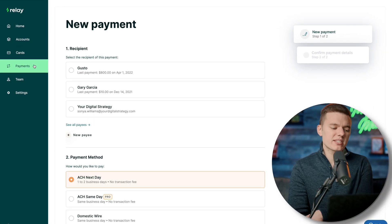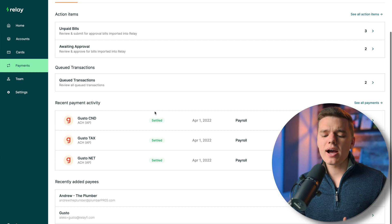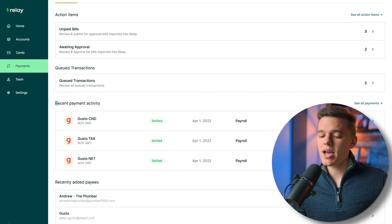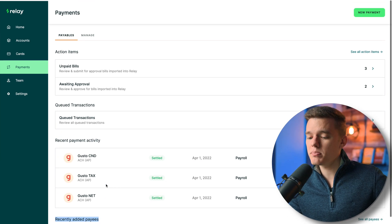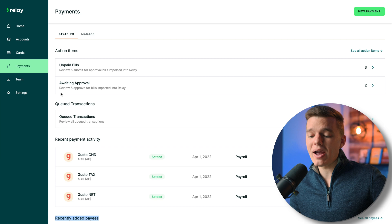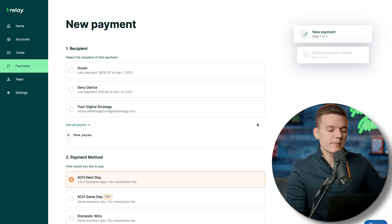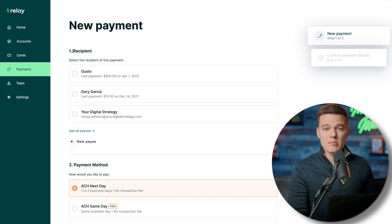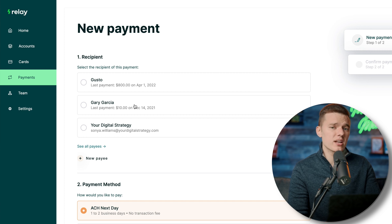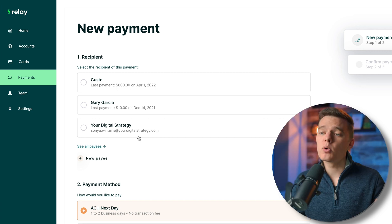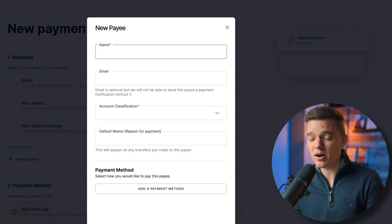Back on the home screen of the payments menu, scrolling down you can see recent payment activity, recently added payees, and at the top you have unpaid bills and bills awaiting approval. To start a new payment, click the new payment button in the top right corner, select the payee, and you can add a new payee by clicking the new payee button at the bottom of that menu.